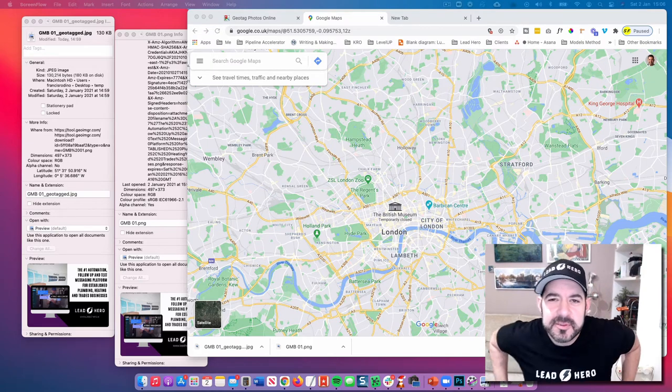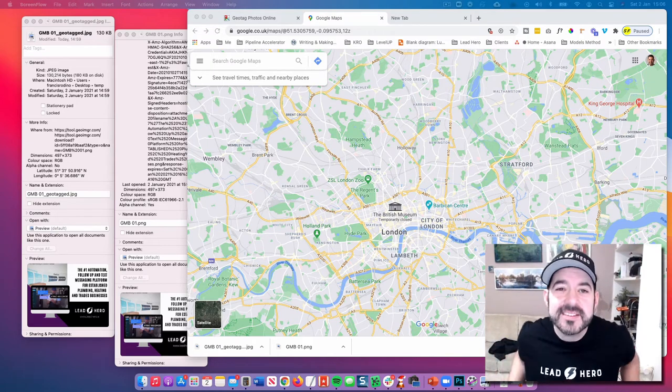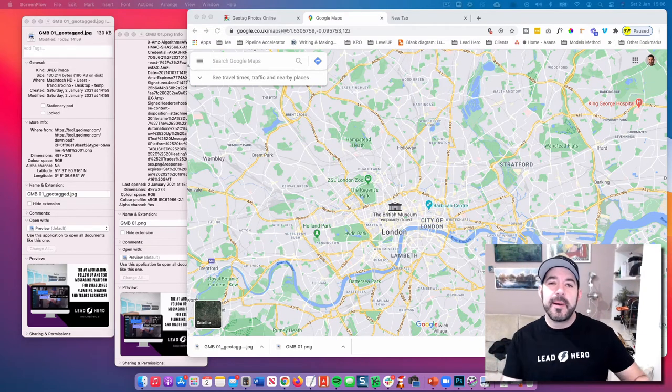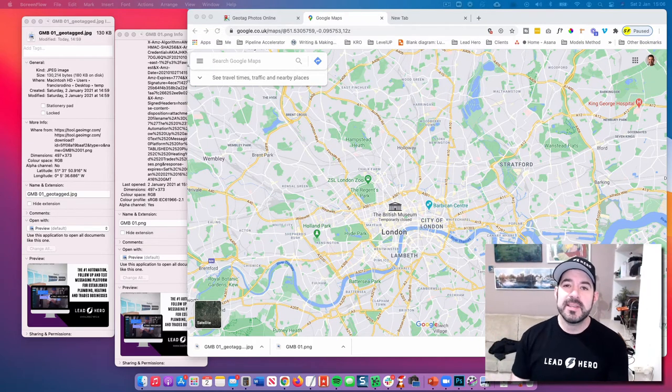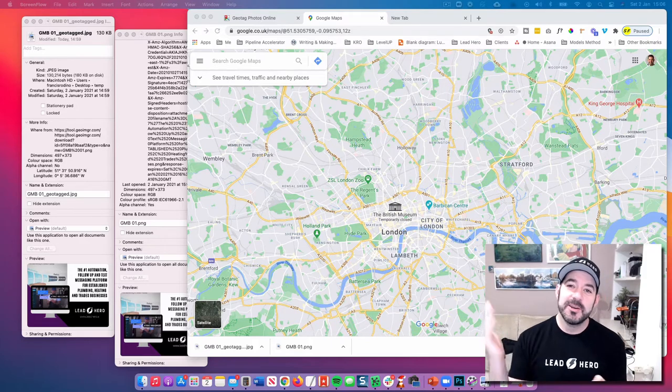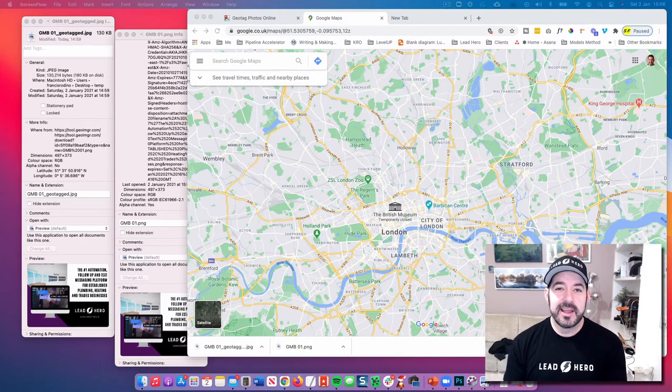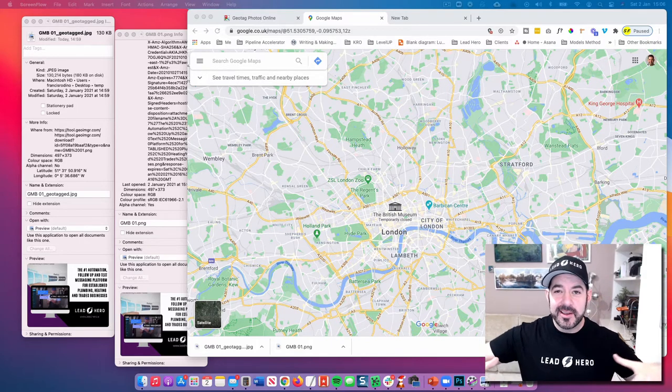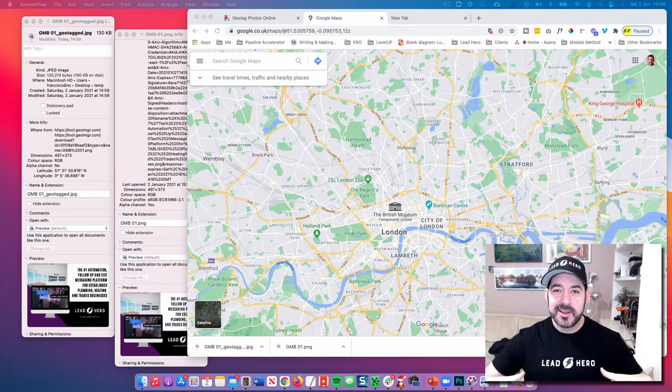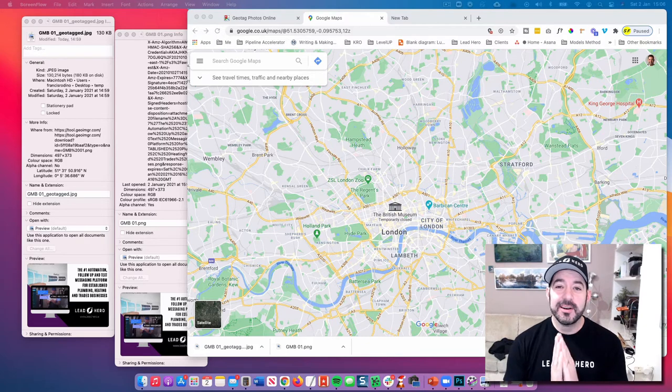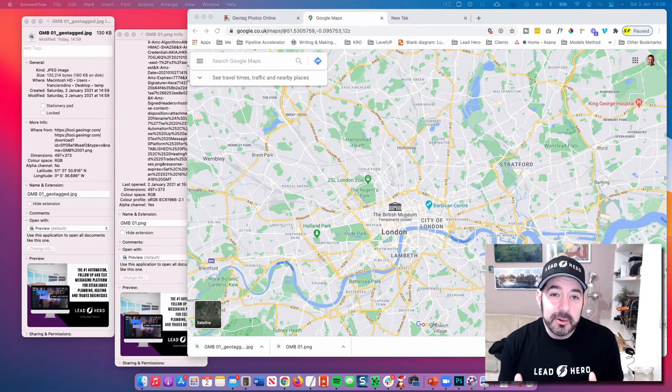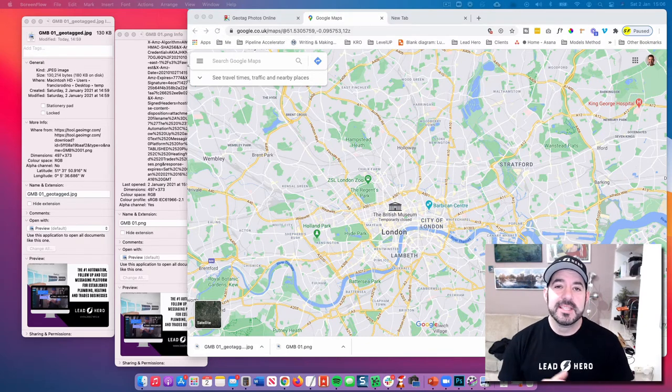Hey, it's Francis here from Lead Hero and today I want to talk about Google My Business and geotagging photos. Now, that's sort of like an undercover art that not a lot of people know about.